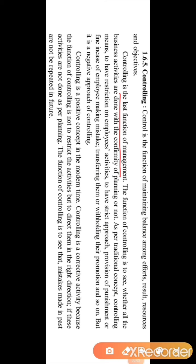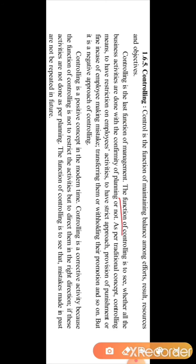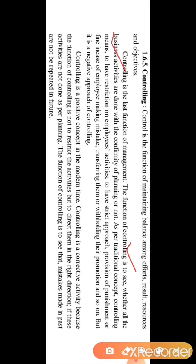Controlling is the last function of management, while planning is the first function. The function of controlling is to see whether all the business activities are done in conformity with planning or not — to check that all activities are carried out as per the plan.